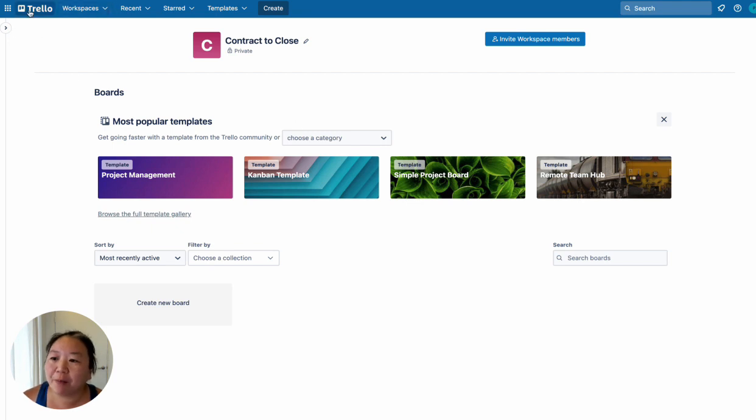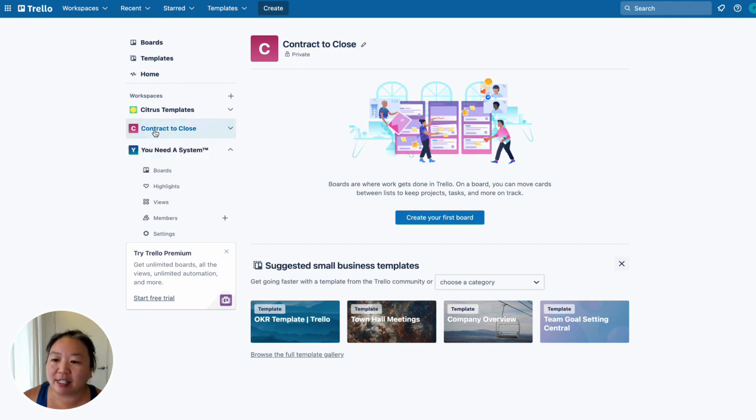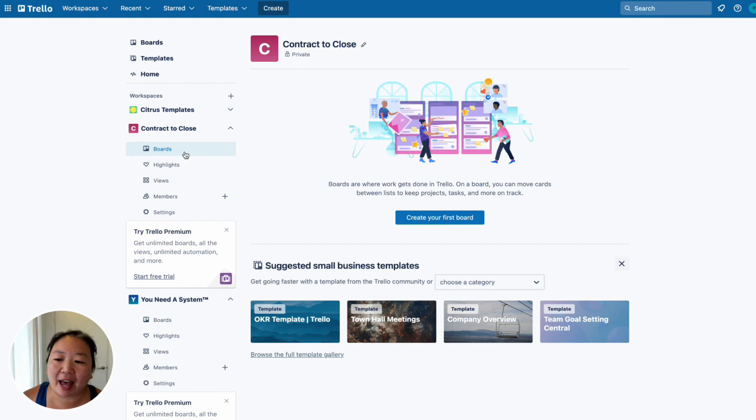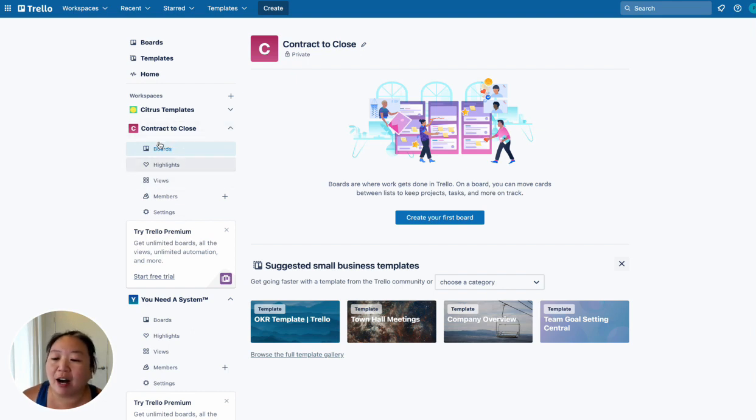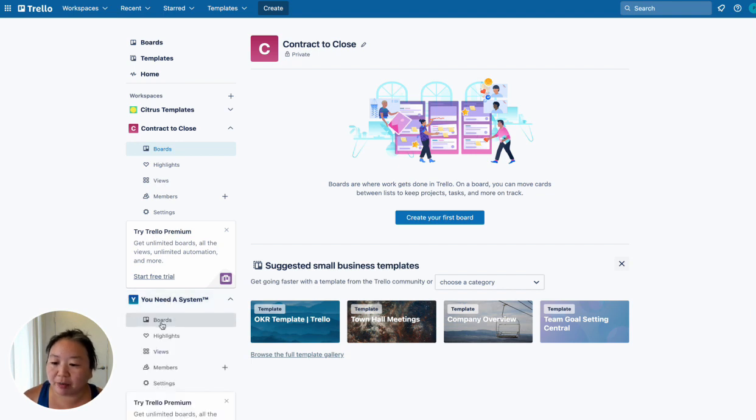So once we go back to Trello, now you can see that there is a separate contract to close system or workspace here. So then you can add in your boards here for contract to close. Now I have my boards down here in another workspace. So I'm going to show you something else about what you can do here.